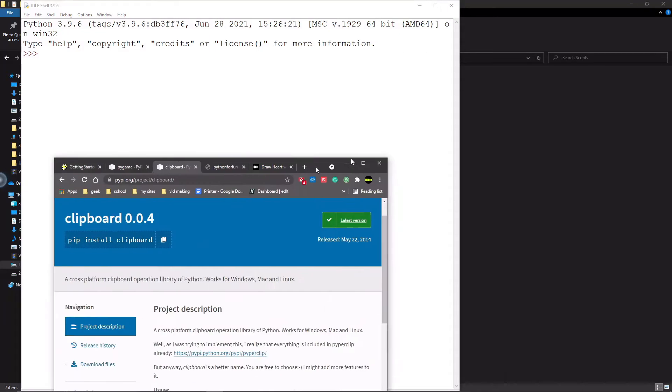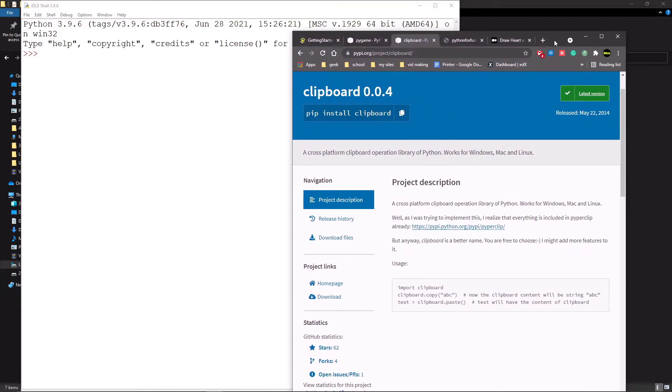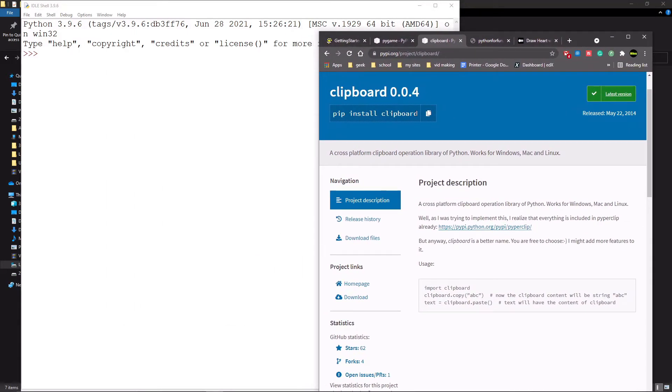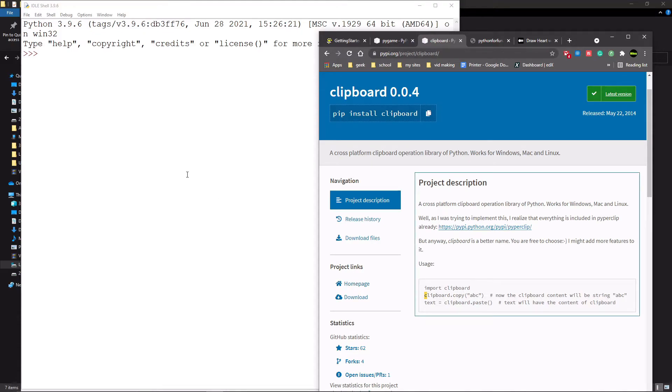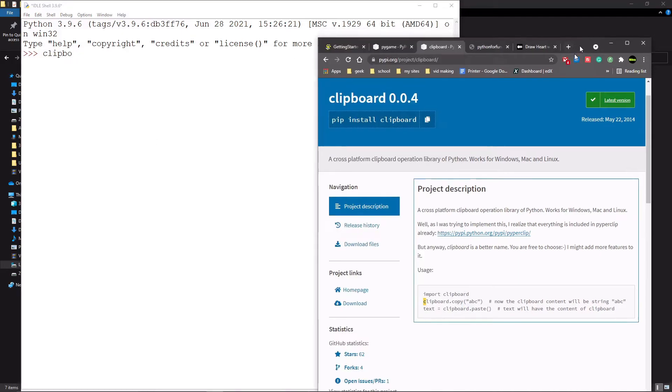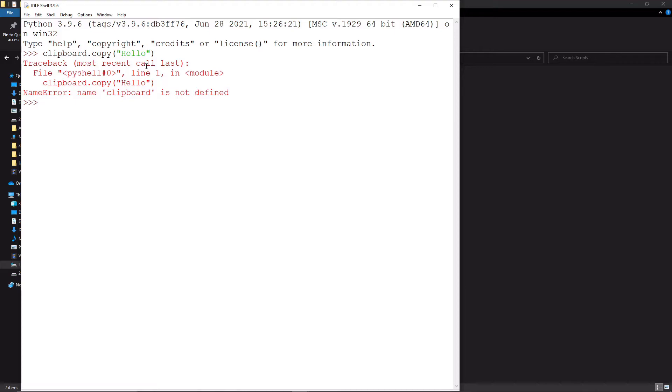Now this clipboard thing actually has a page. All of the Python add-ons have this page called pypi.org and links will be in the description. But it will show you some of the basic commands. So let's do one that's easy. If we did clipboard.copy brackets speech marks and then let's write hello, it won't work. And this is why we've forgot something. So what we have to do is we have forgot to import it.